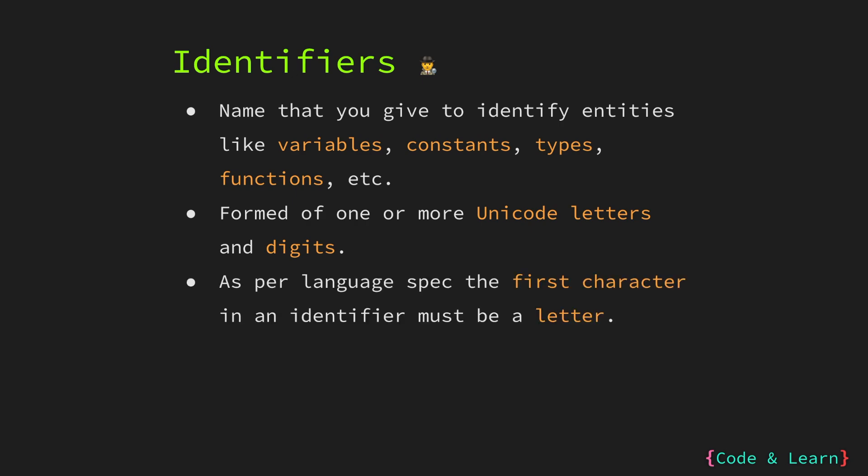Go requires the first letter of an identifier to be a letter. So variable or constant name cannot start with a digit. Please note, underscore is considered a letter.